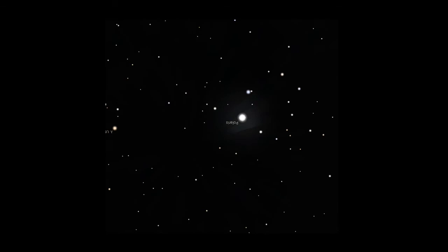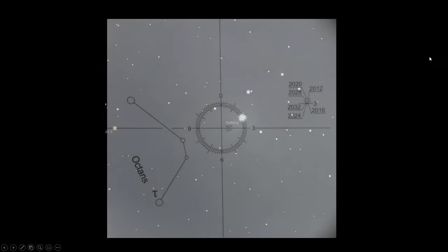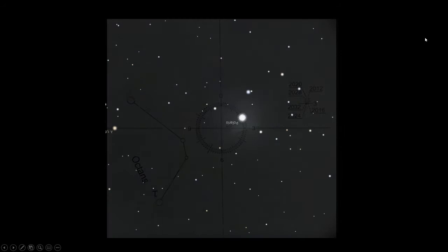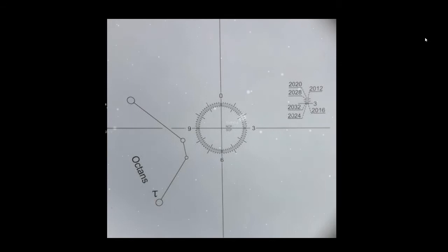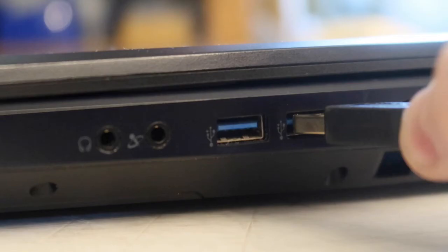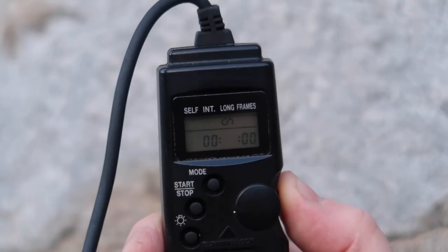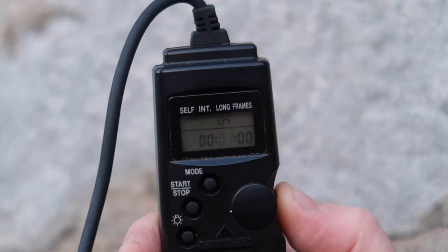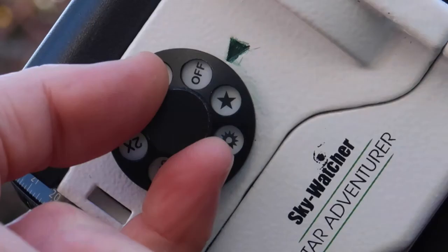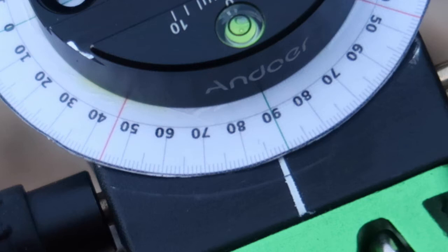All we have to do then is copy the position of Polaris on the dial and adjust the equatorial wedge so that Polaris appears to be in the same position when viewed through the polar scope. The next step is to connect the guide camera cable to the laptop, load the software, set the exposure time on the camera, choose the star tracker mode, and start capturing images.